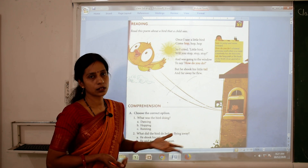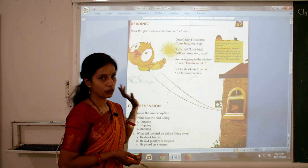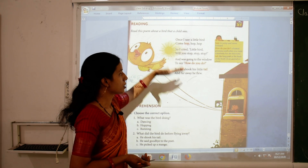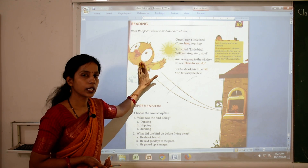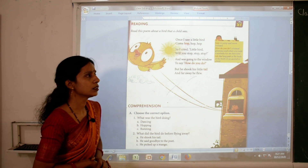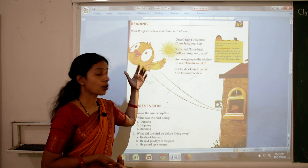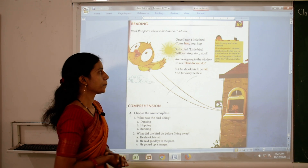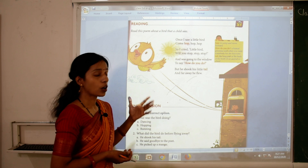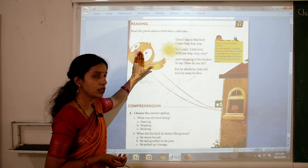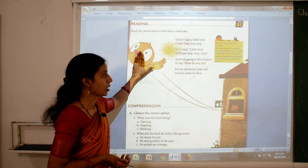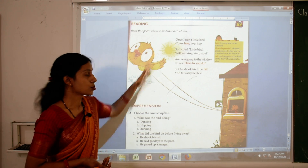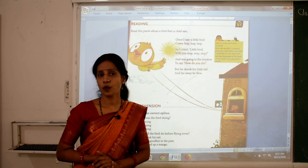He is at the window and saying to the bird, 'How do you do?' 'How do you do' is a formal greeting used when you meet somebody for the first time. So in this poem, the boy is meeting this bird for the first time. But the bird shook his little tail and far away he flew — the bird didn't listen and flew away. The boy wanted to talk with the bird, but the bird couldn't wait.